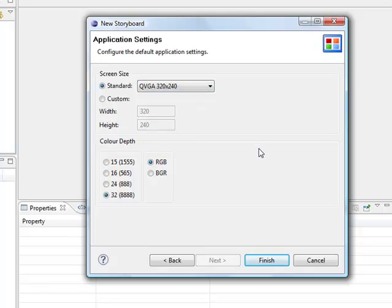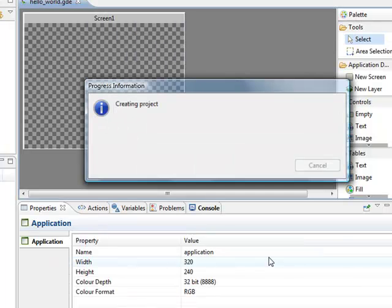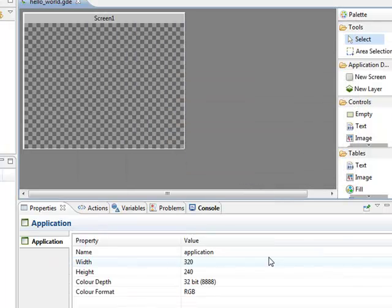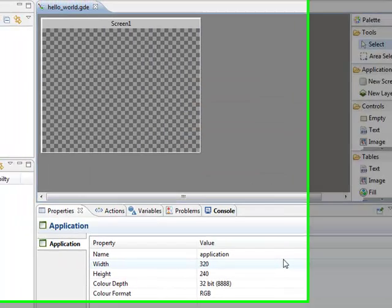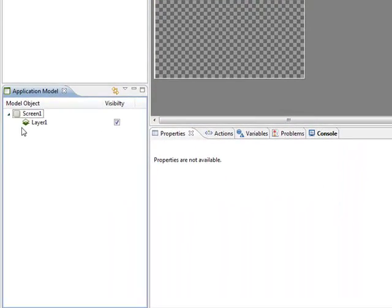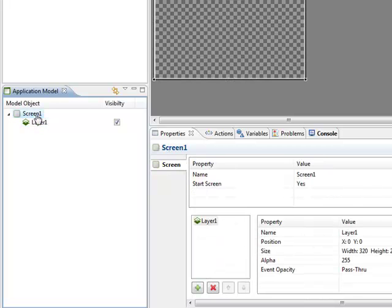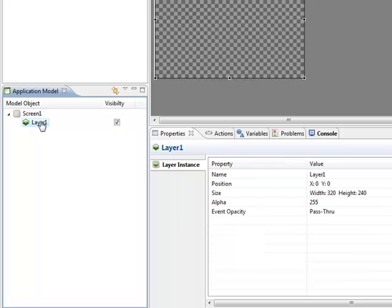We'll keep the color depth standard at 32-bit. I click Finish and Screen 1 comes up. Looking at the application model, you can see the default Screen 1 and default Layer 1. I can look at the different properties of each. Screen 1 has Layer 1 inside of it, just as shown in the application model.